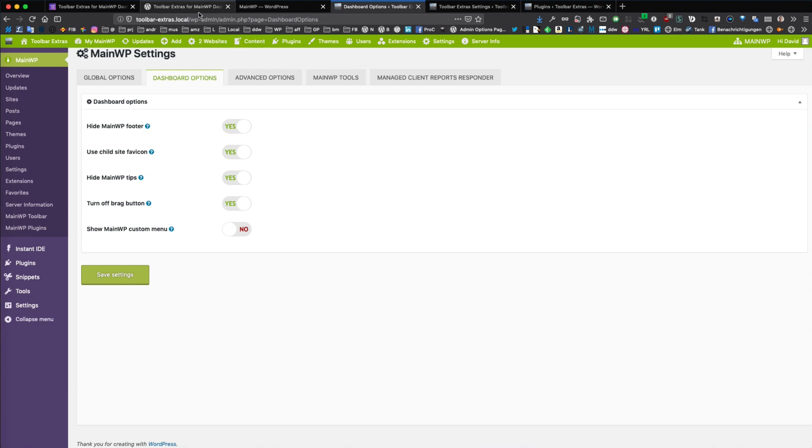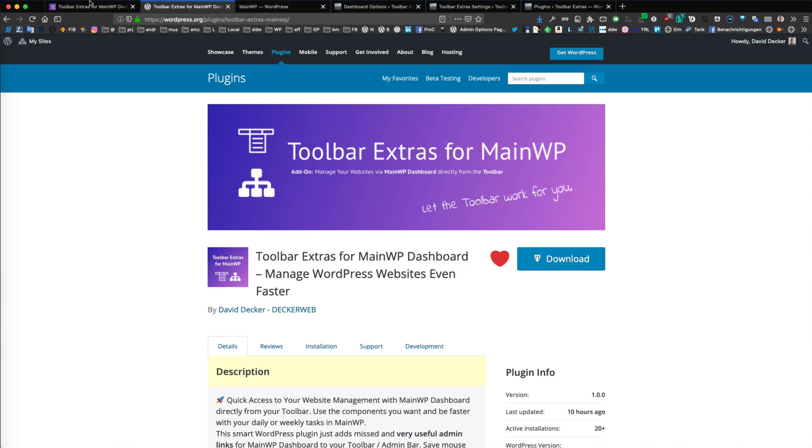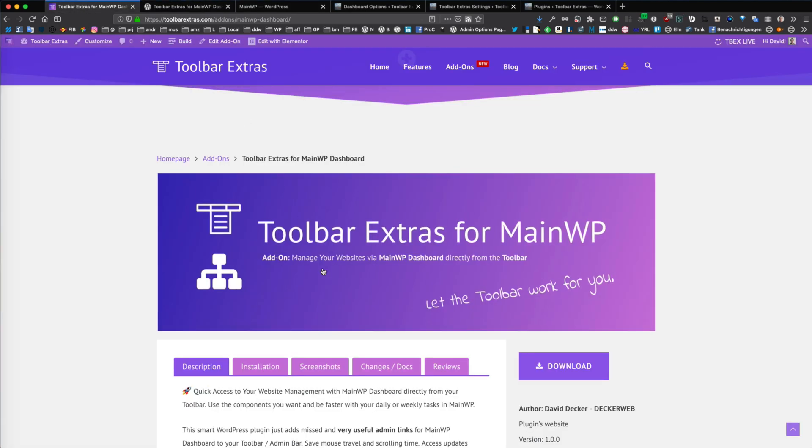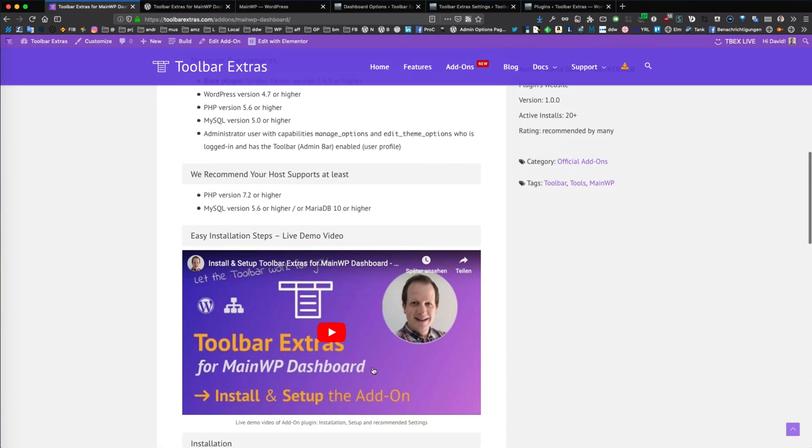Again, this add-on is free of charge on the WordPress plugin directory. It requires the base plugin Toolbar Extras as well. And I have another video for the installing. You can find this also in the installation instructions.